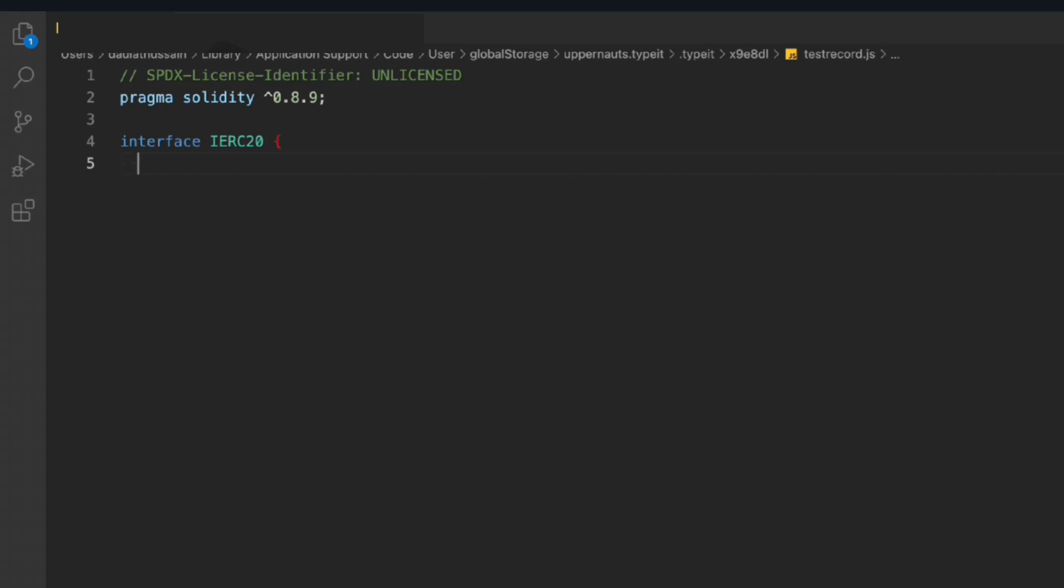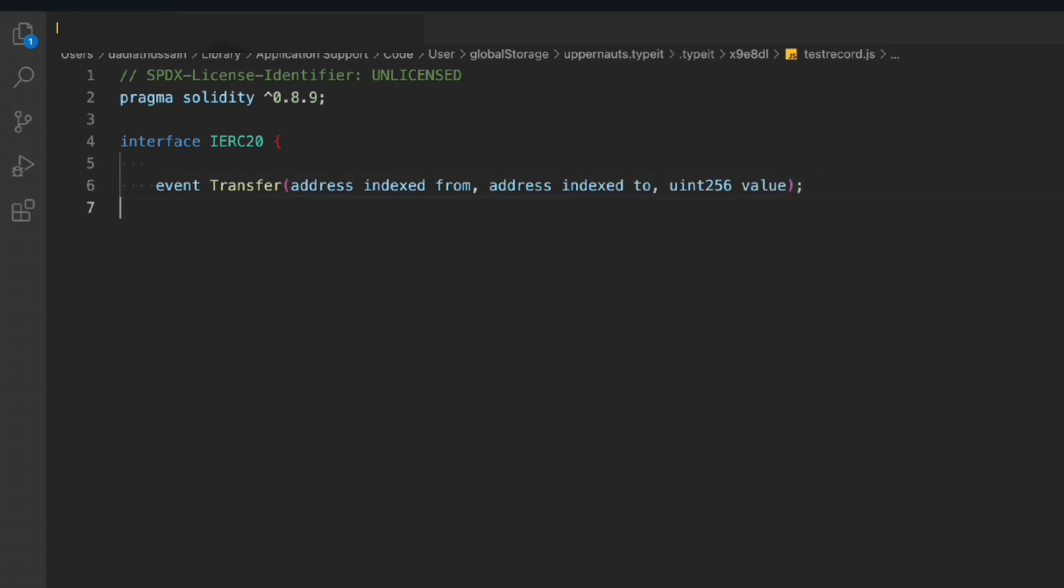We'll take this event Transfer, and then we have to take this particular one: address indexed from, address indexed to, and the value. So these are the things we have to pass in this particular Transfer event. We'll take another event and this will be the Approval event. Then we have to pass the address of the sender and the value.